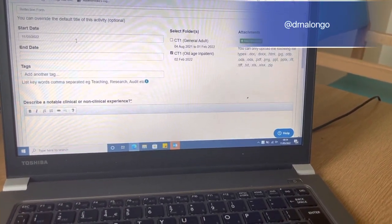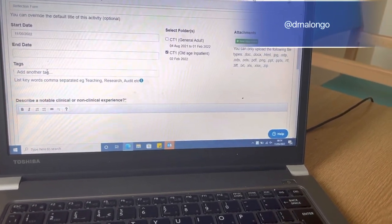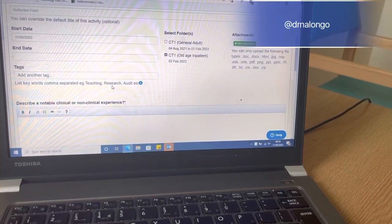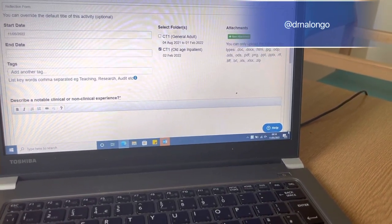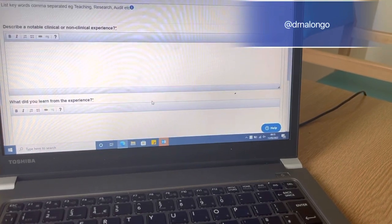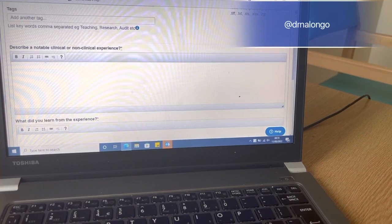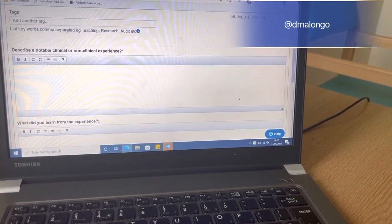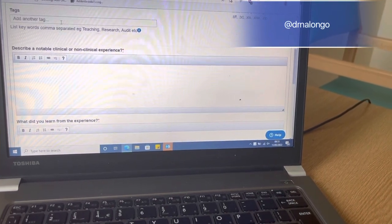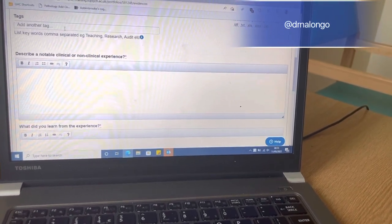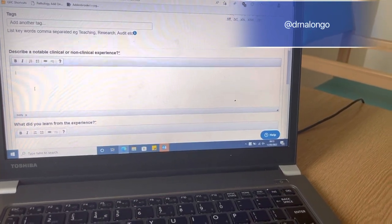You can put a start date — the end date is optional. You can tag it to a reflection on teaching, research, or an audit; this tagging is also optional. People reflect on different things: you can reflect on an incident that happened on your ward, or anything that you feel is worth reflecting on. You can add a tag there.